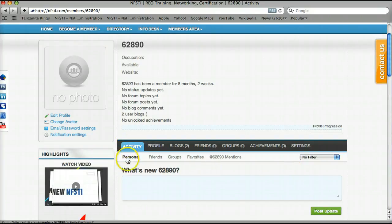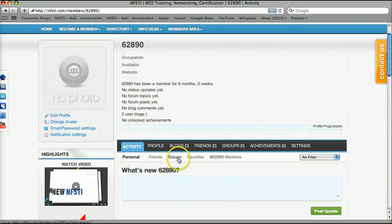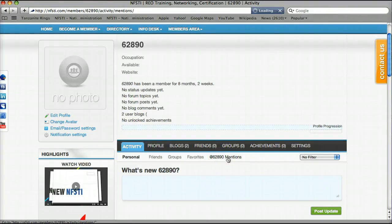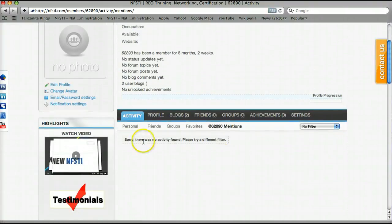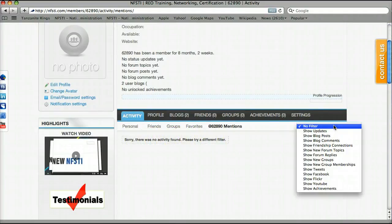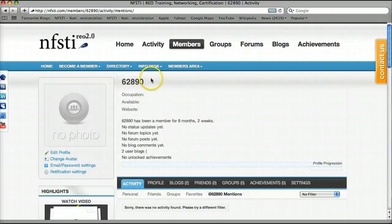Within each of these activities there are subcategories. Within My Activity you have: what's my activity, the activity of my friends, activity within groups, my favorites, and what's called My Mentions — this is anytime somebody mentions my particular user account ID, it'll show up. In this case there's nothing there since this is a test dummy account. Clicking it shows: 'No activity found, please try a different filter.' These are the filters. Since I didn't put a filter in, it would have shown anything mentioned under my user account ID. Let's go ahead and head back to the home page.